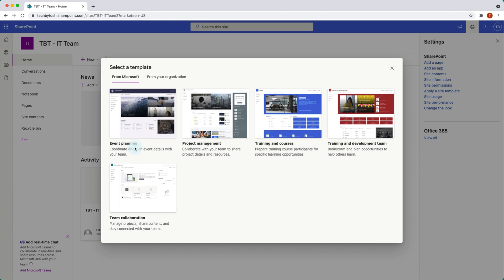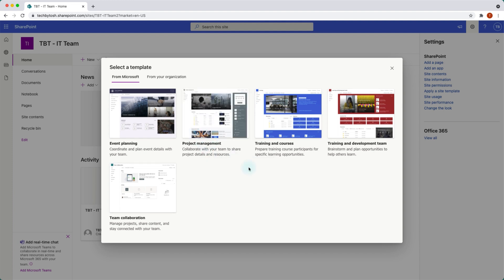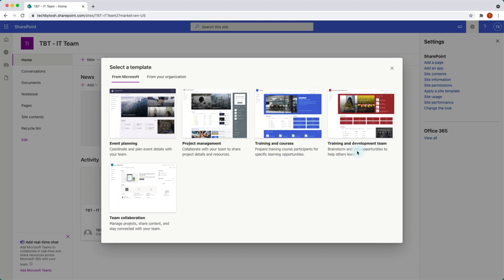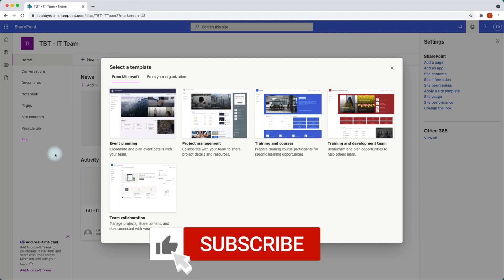One of the templates is about event planning — if you have created a site focused on event planning you might want to use this template. If you created a site to manage your project, you might want to use the project management template. The same applies for training and courses if your organization offers different training to participants. And then we have the training and development team template, which is a team collaboration site template similar to the current template we have.